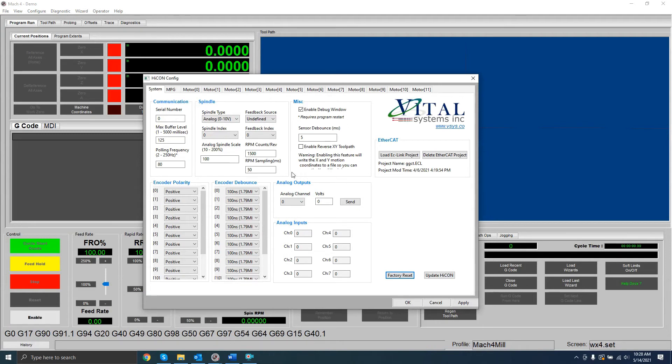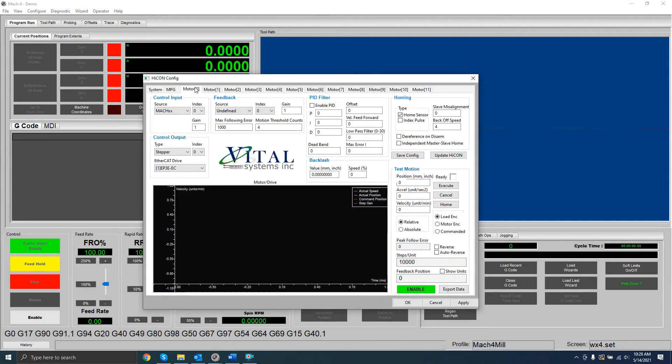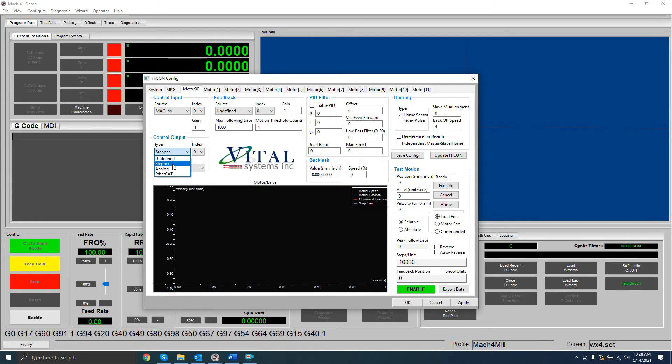Anyway, navigate to the Motor Zero tab, select Control Output Type, and select the type that matches your motor. Stepper, Analog, or EtherCAT. I'm going to select Stepper.